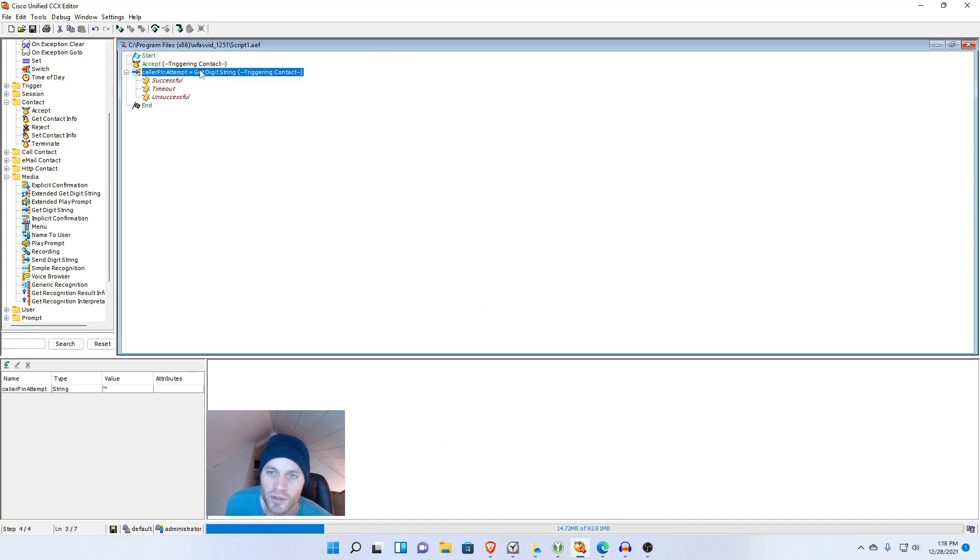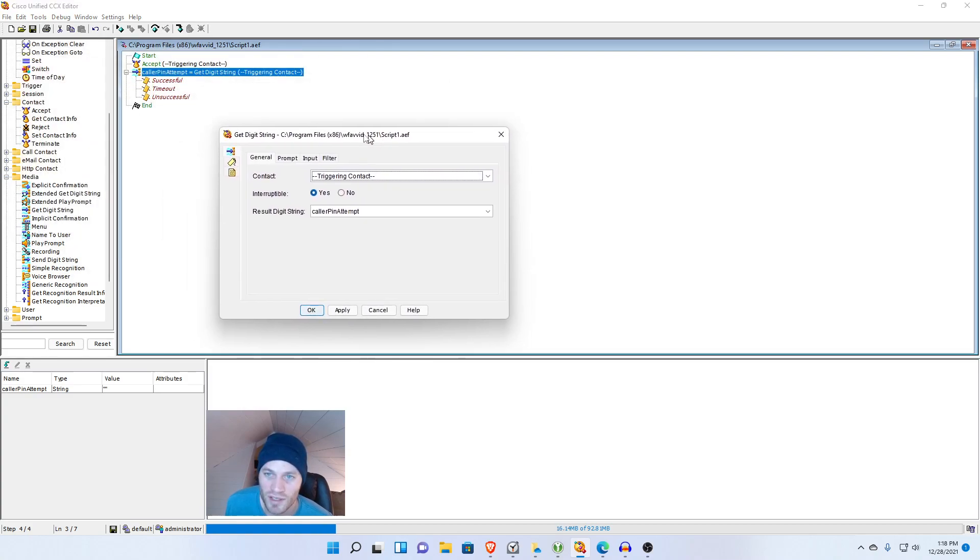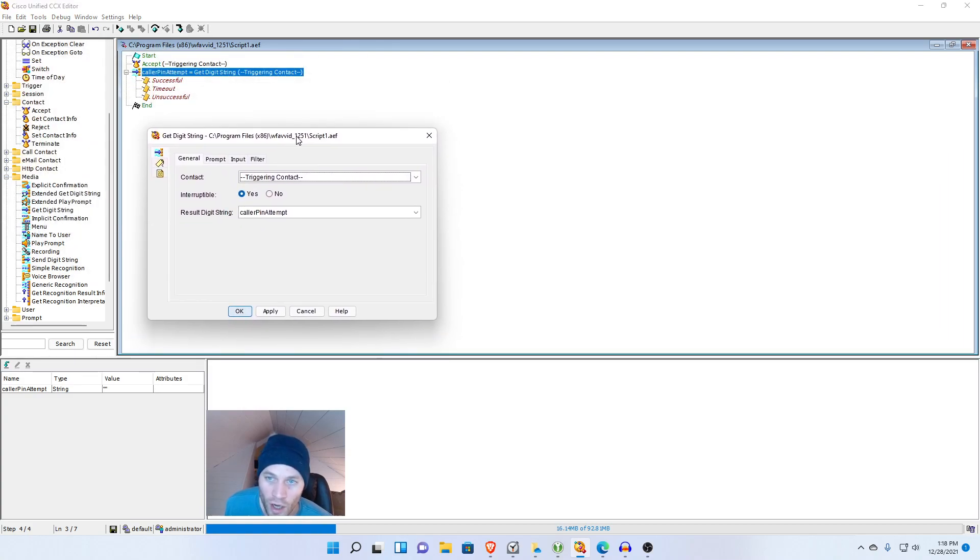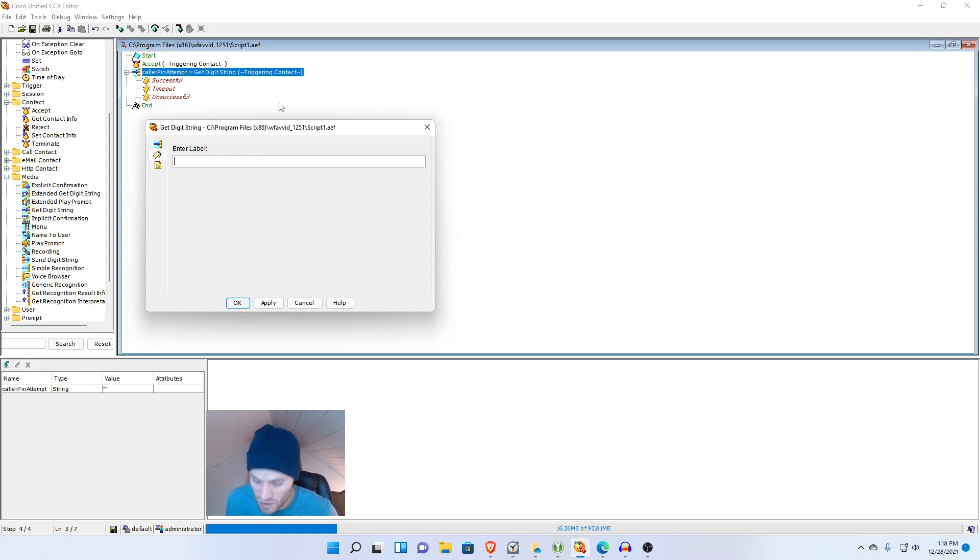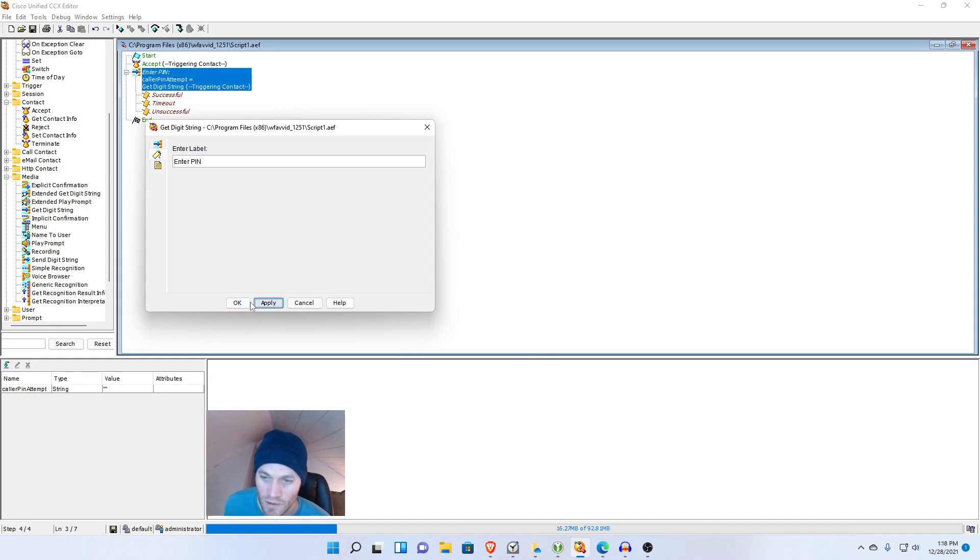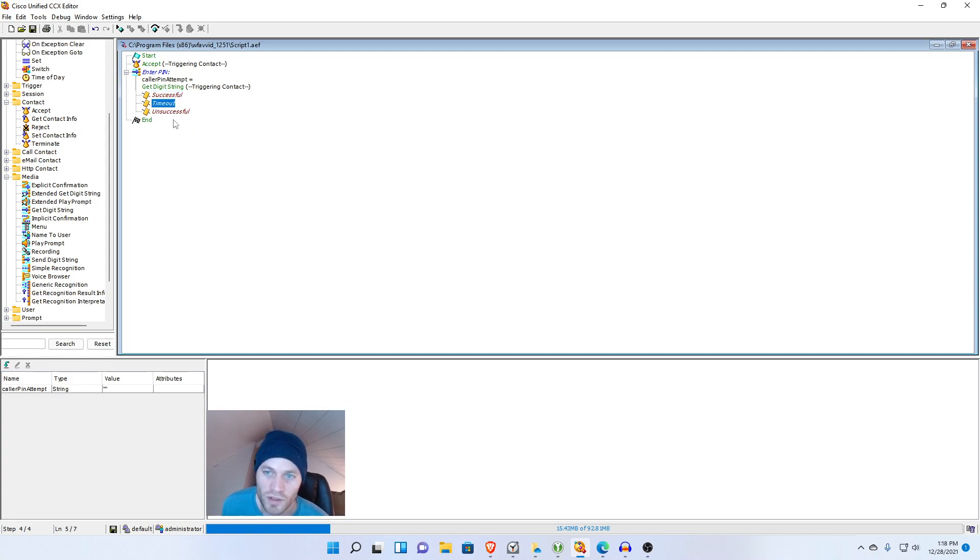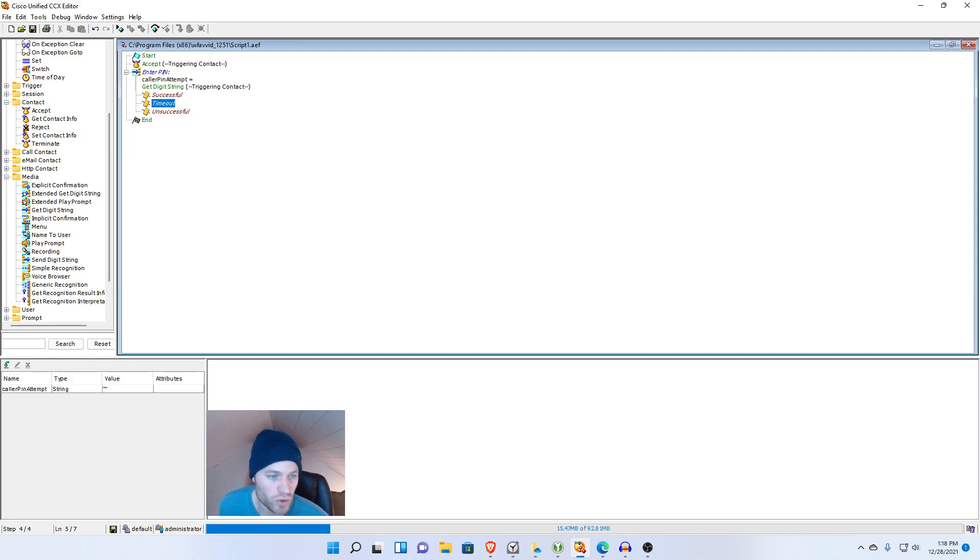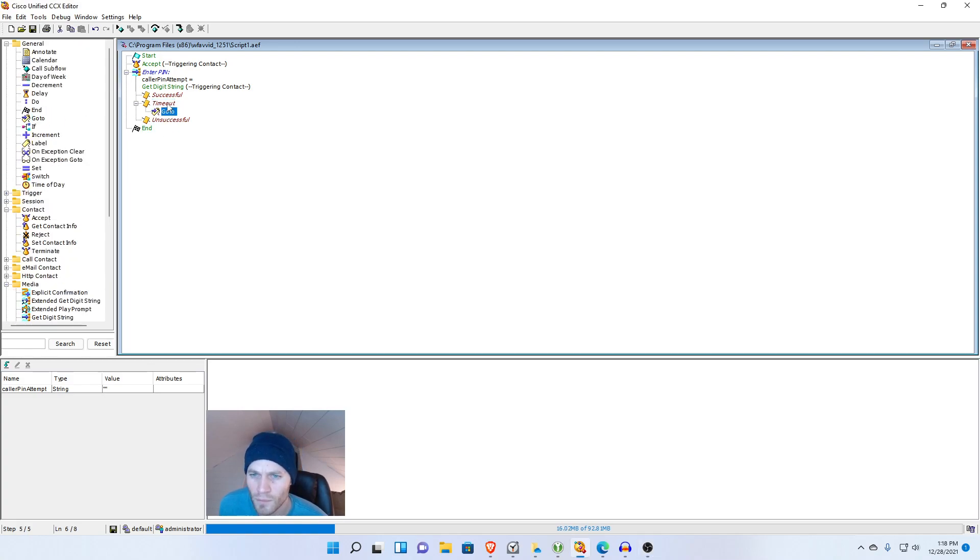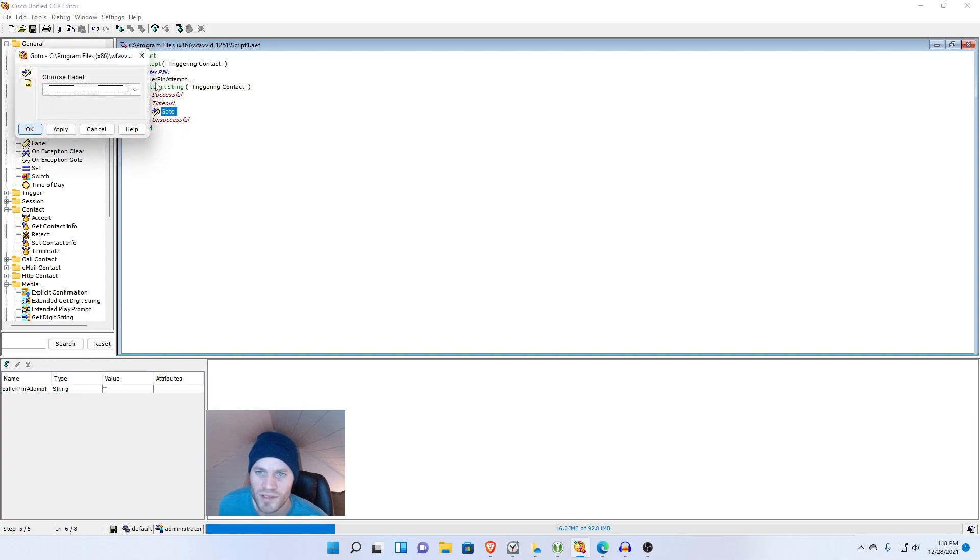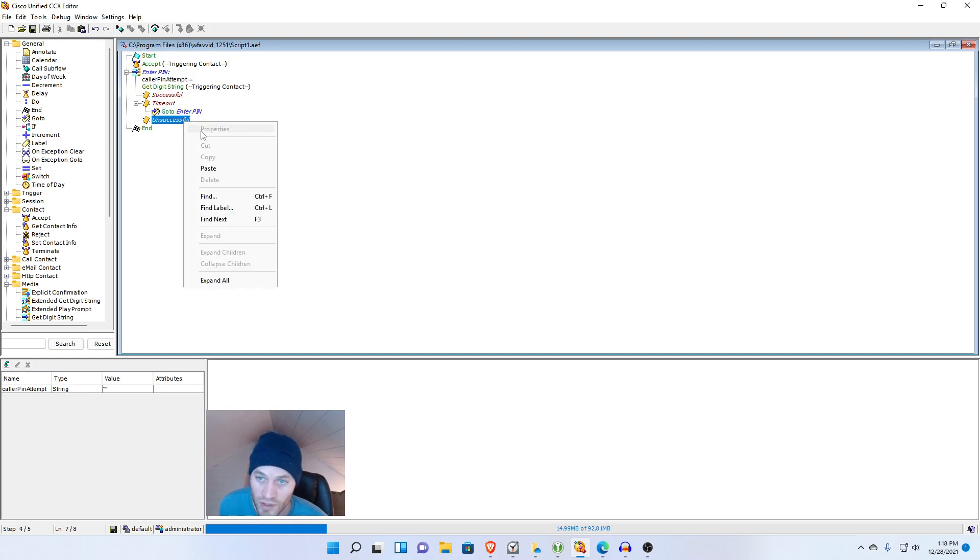What I'm going to do here is actually put a label attached to this get digit string step. So if you go into the properties again here's the label and we'll call it enterPin. Now you can see that this is branching out and we have a couple options: successful, timeout, and unsuccessful. I'm going to start out in the timeout branch and I'm just going to create a go to label and that is up here in the general folder. If it times out I'm going to say just go to enterPin. And then I'm going to do the same thing for unsuccessful.